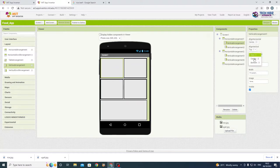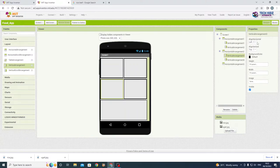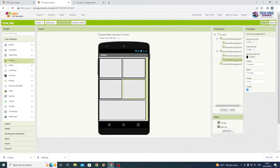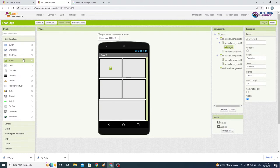Make sure they are all aligned towards the center for both align horizontal and align vertical. Change that for all four vertical arrangements. I had already uploaded the two images we are going to use, and we just need to insert an image in the first vertical arrangement.